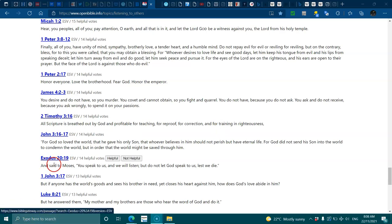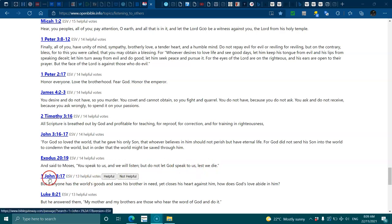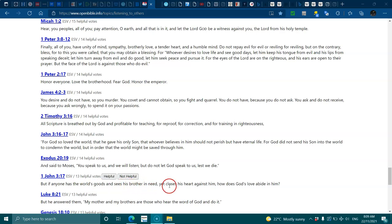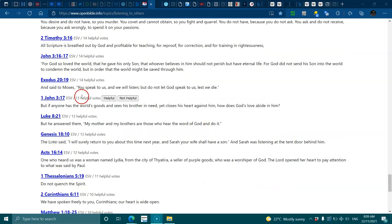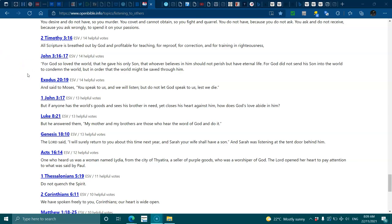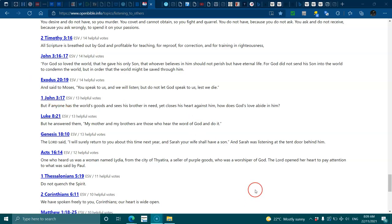Exodus 20:19, they said to Moses you speak to us and we will listen but do not let God speak to us lest we die. 1 John 3:17, if anyone has the world's goods and sees his brother in need yet closes his heart against him, how does God's love abide in him? I've been thinking about that, I've seen Morgan is in trouble at the stage of being threatened with eviction. I would like to help him out so he doesn't get evicted. I care, even if we fought, I still pray for him and he still needs help. That's the kind of person I am, someone might hate me but I'll still go and help them.